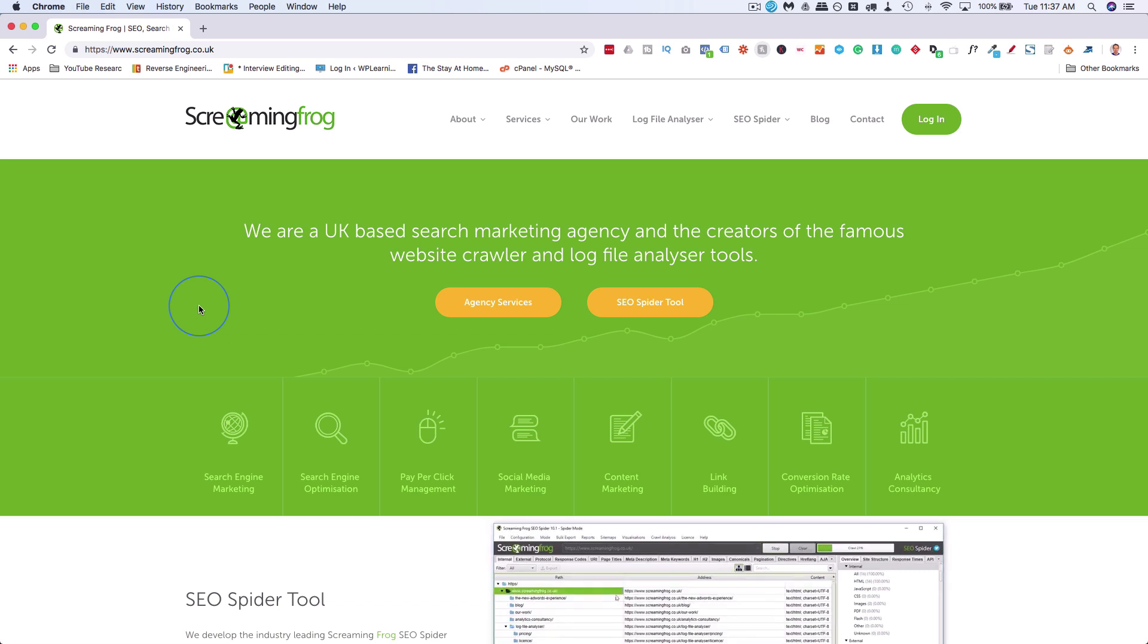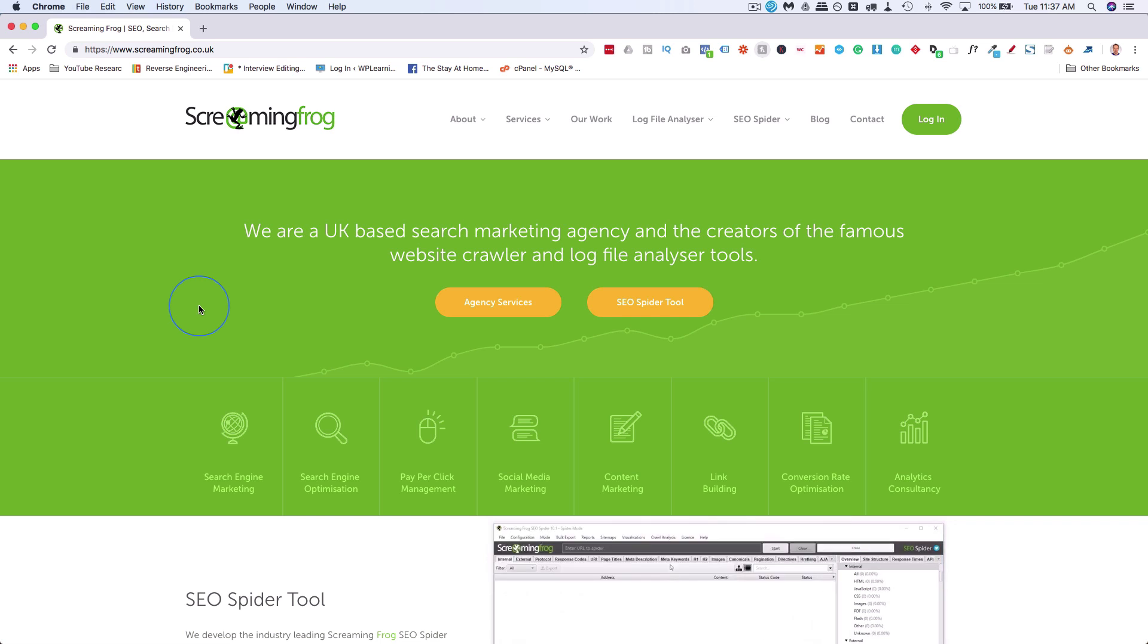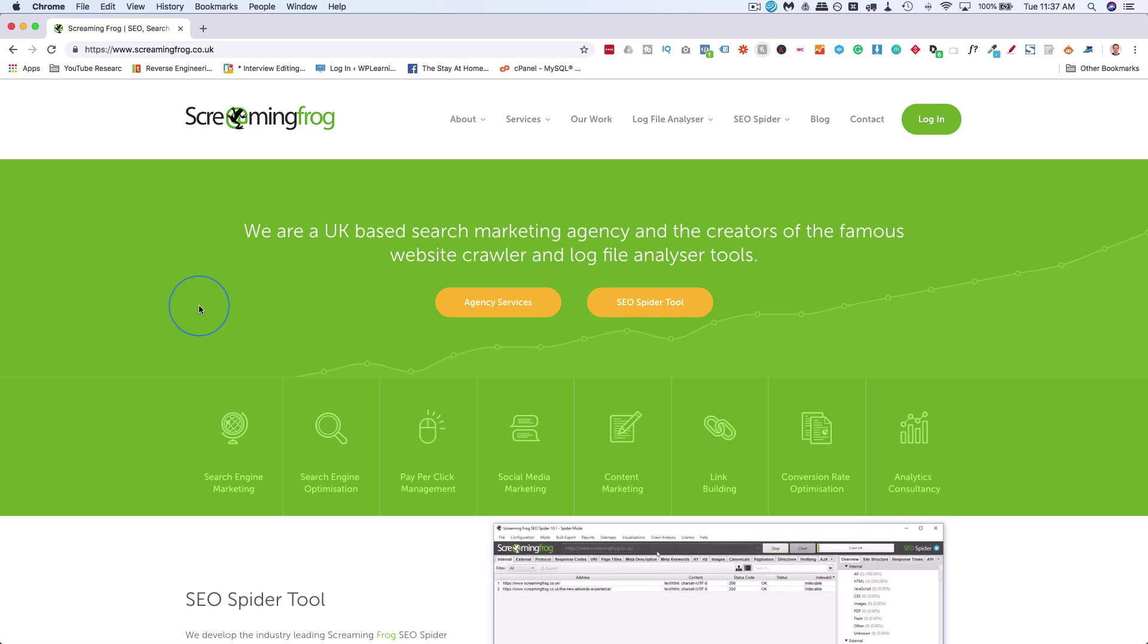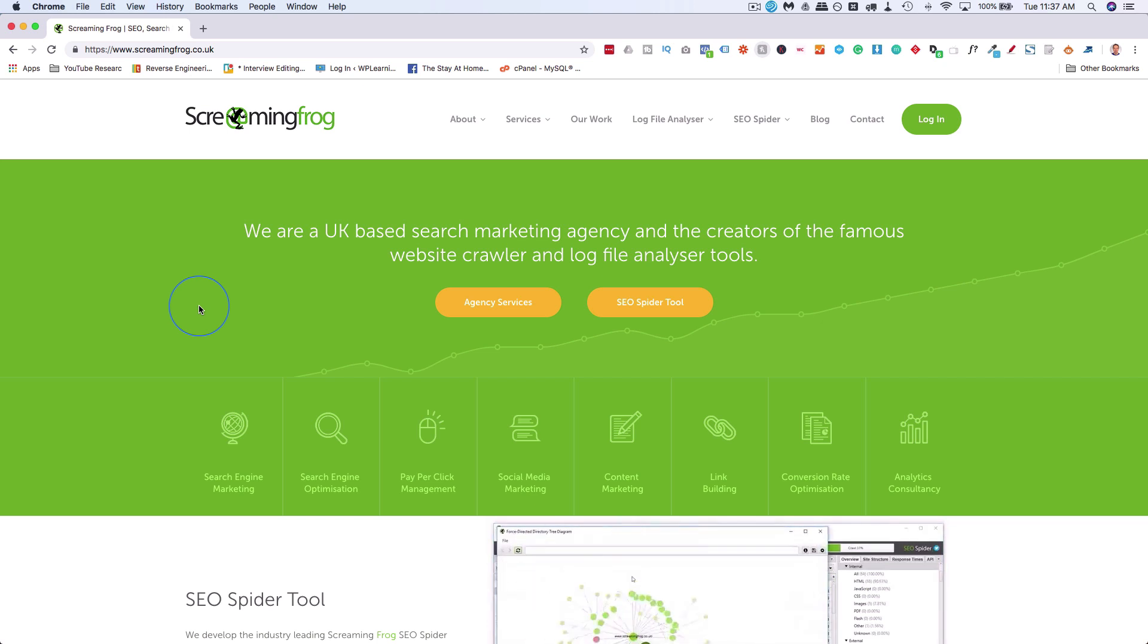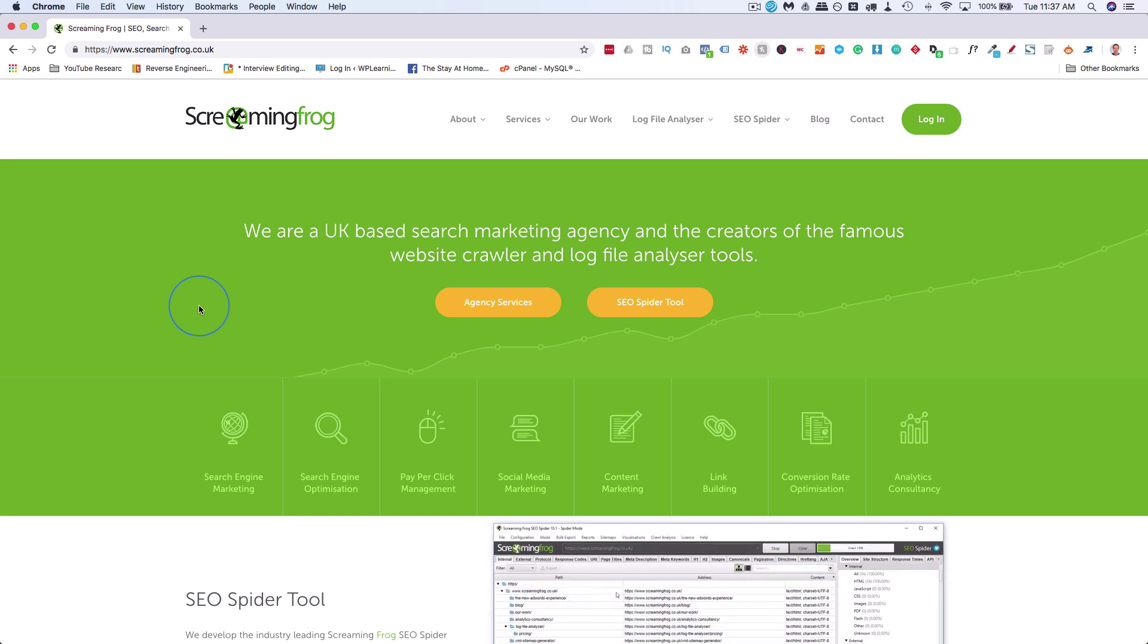An external 404 is when there's a link somewhere on the internet that links to a page on your site that's no longer there. People get a 404 error and they usually bounce back off your site. It's bad for user experience. Google doesn't like it. So if you have lots of 404s, they're going to start being upset with you and start lowering your rankings.